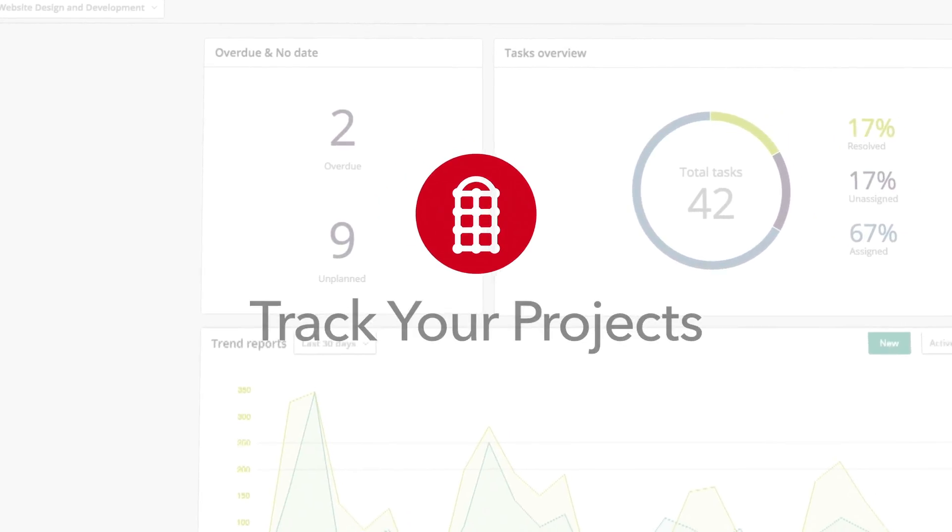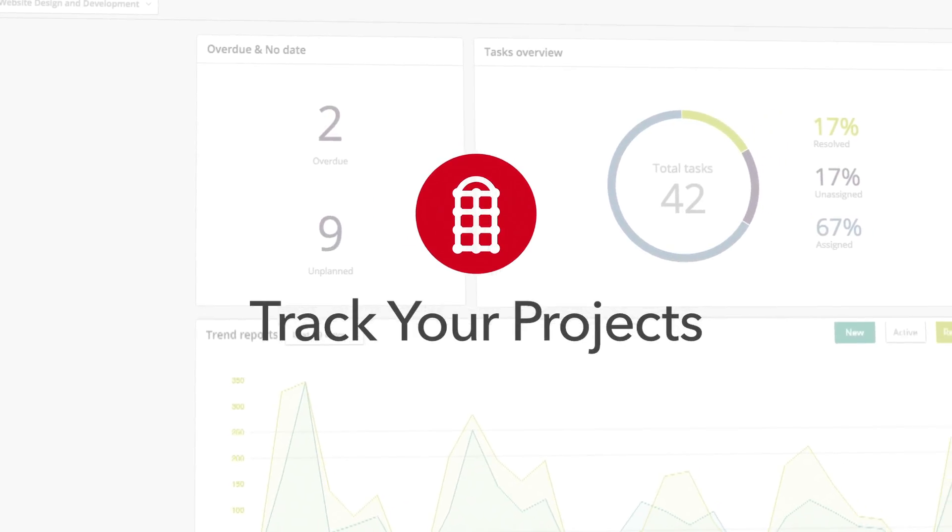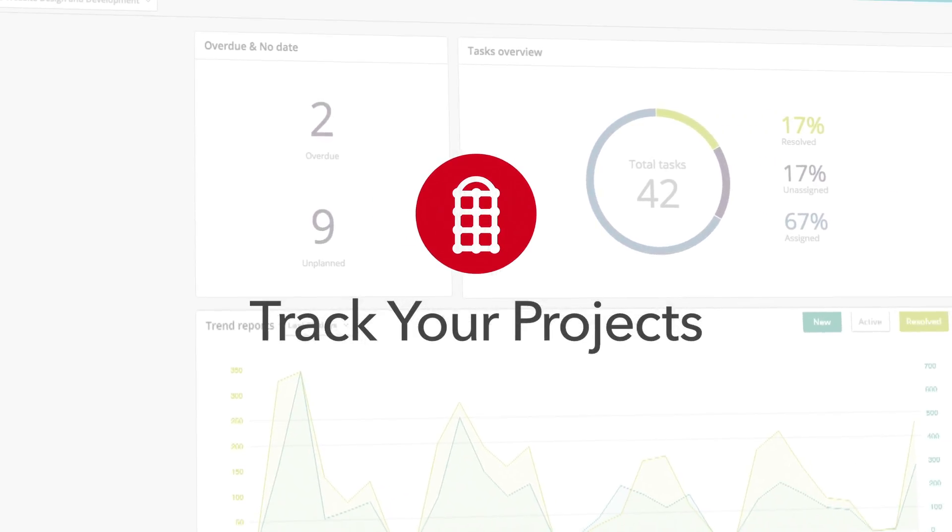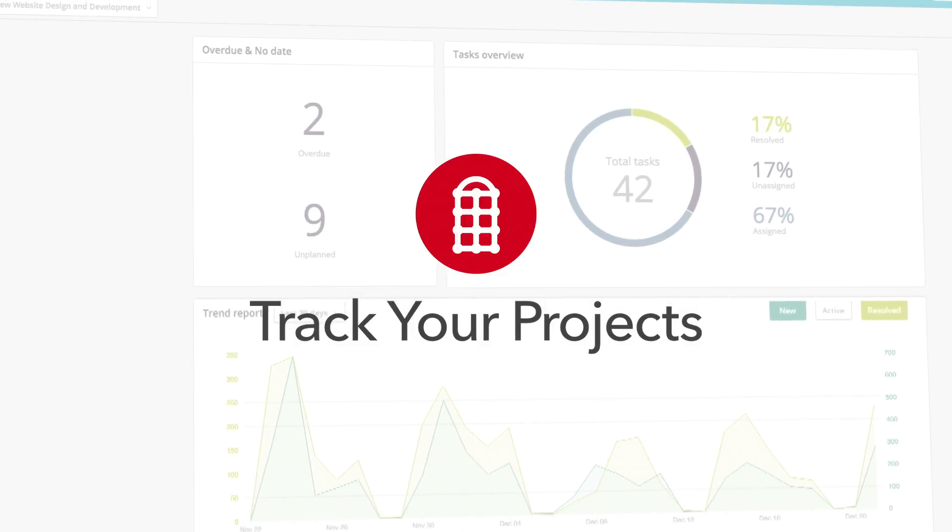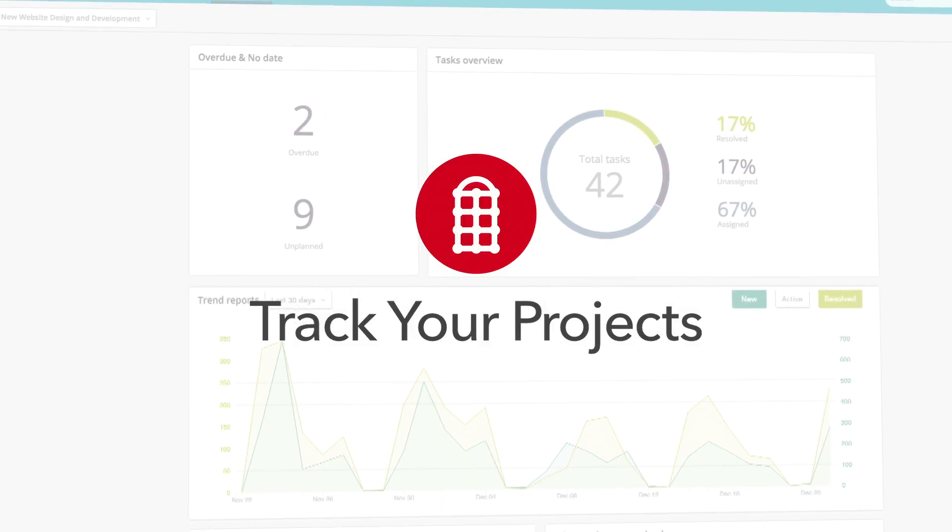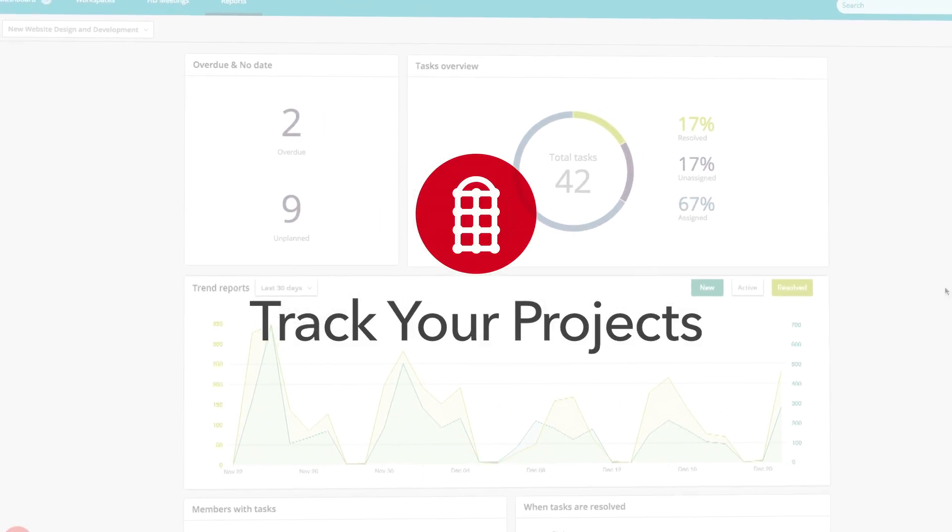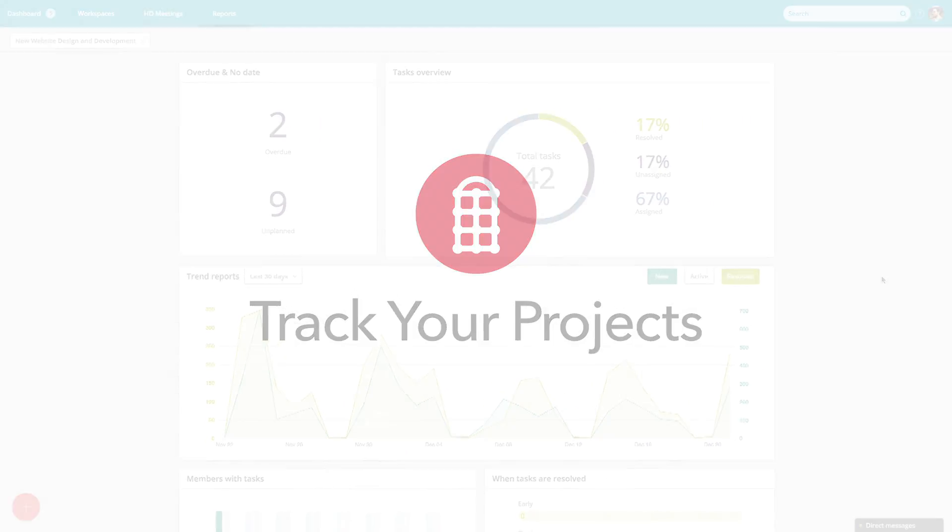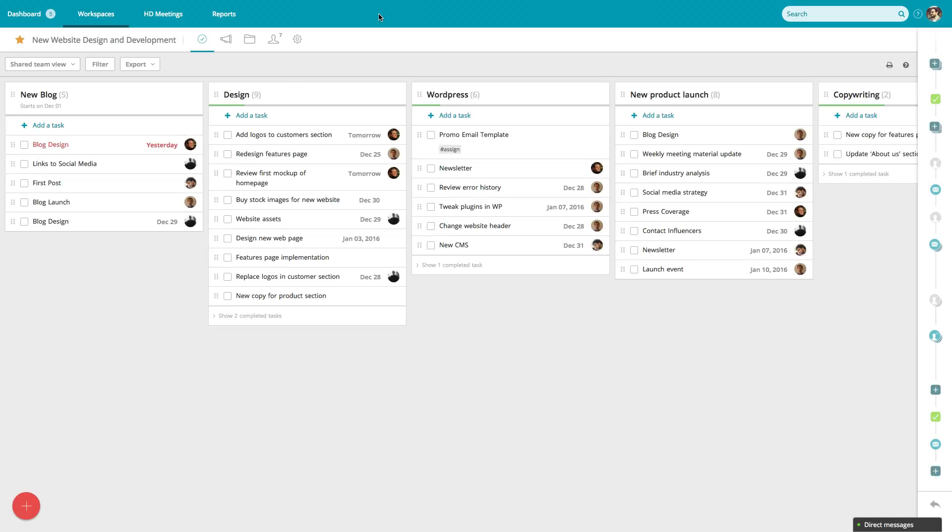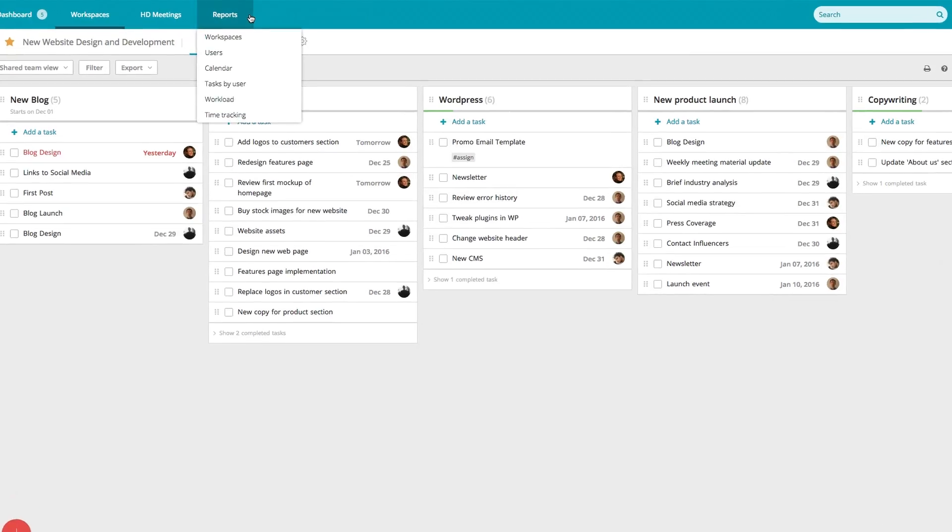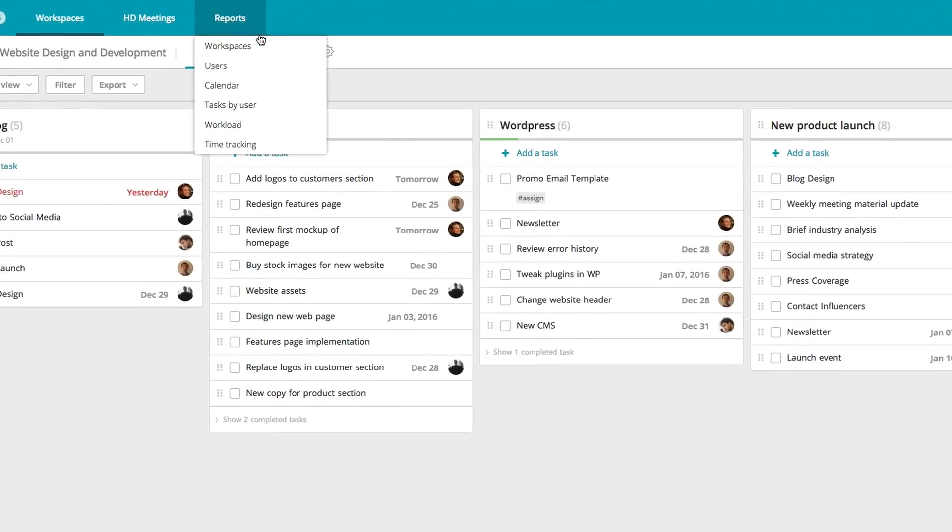Whether you're getting ready for a status meeting or just checking in, Redbooth makes it easy to visualize progress. Workspace reports are filled with information to keep your project and team on track.